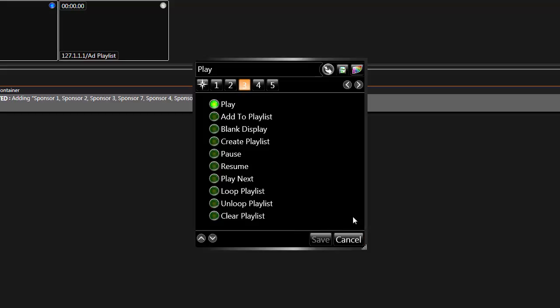For a looping playlist, which automatically moves from one file to the next, use the Create Playlist option.